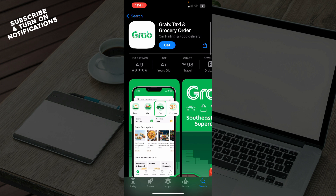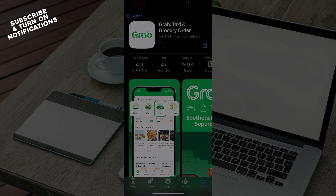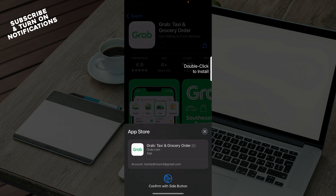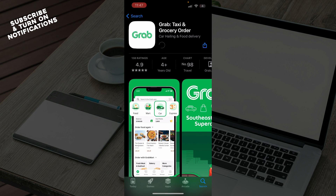Once you've checked everything, click on the 'Get' button. You'll need to double-click on the iPhone button to start downloading the application. Wait a few seconds for the application to download.